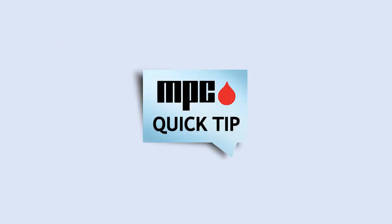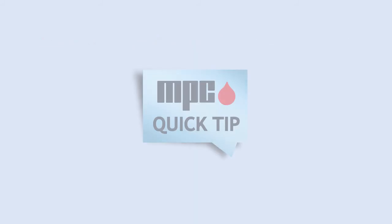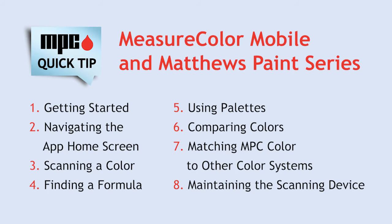We hope you found this MPC Quick Tip helpful. Explore the entire series of Quick Tips featuring MeasureColor Mobile and Matthews Paint.